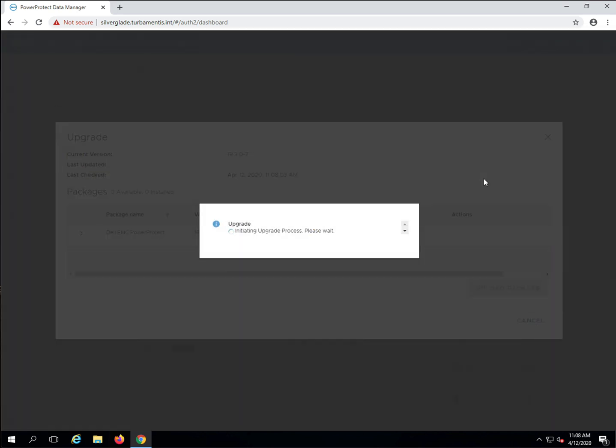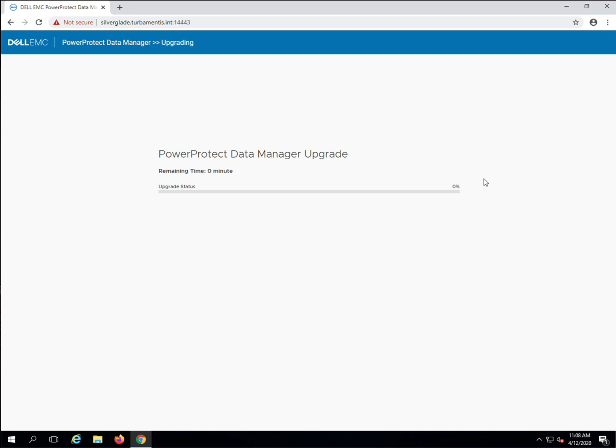The upgrade process now initiates and your browser is redirected to the upgrade monitor. The PPDM upgrade monitor gives you rolling updates on the upgrade status and the estimated completion time.